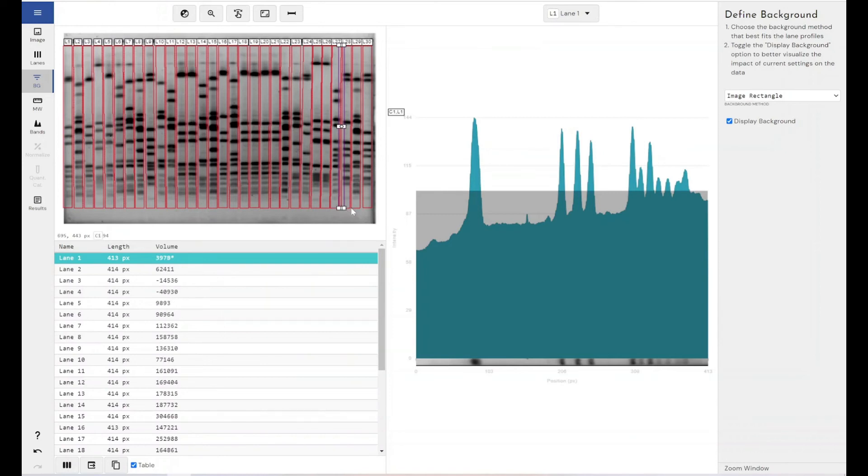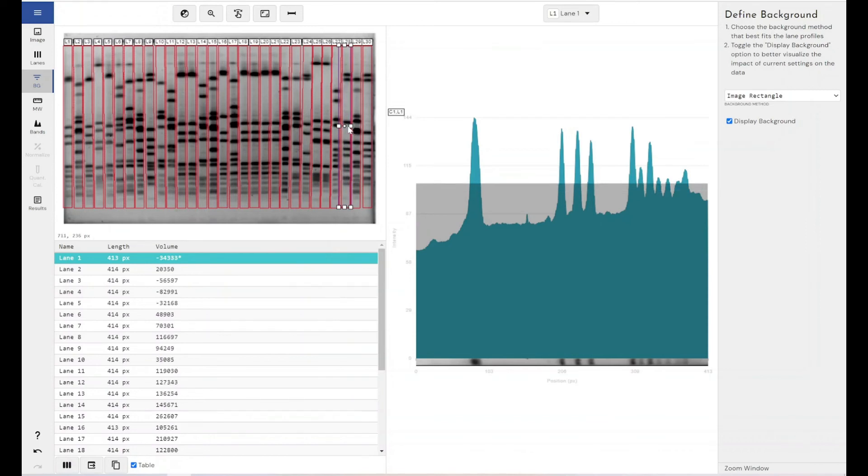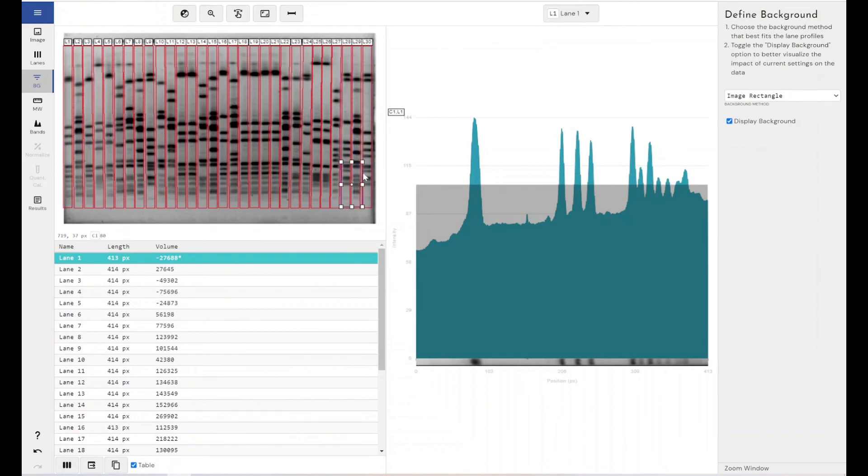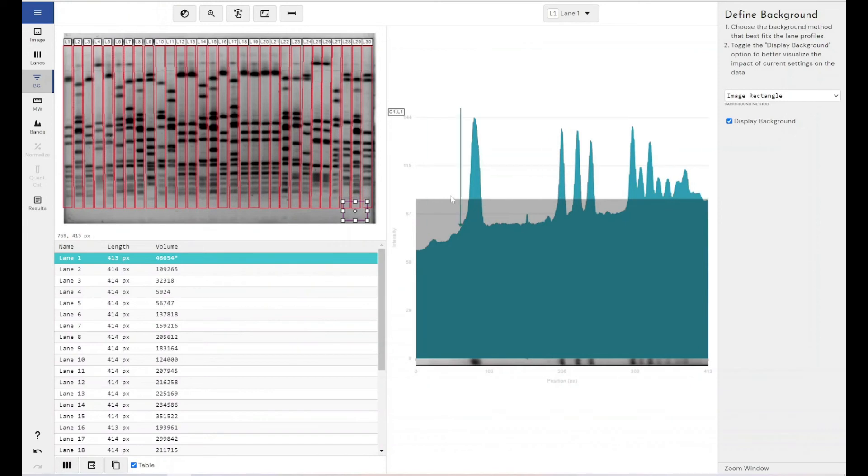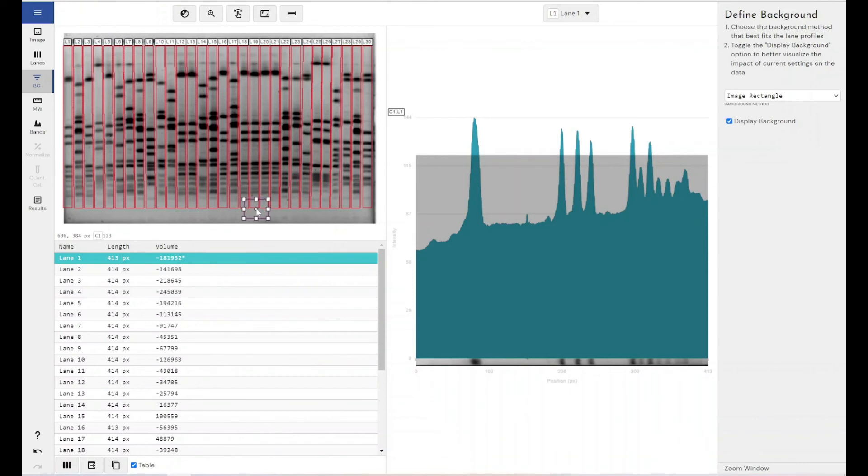So if you had, say, an unused lane within your gel, you could place this over the lane and take that as background and then subtract that from all your other lanes. Or you could use a very small section of the gel where there's definitely not any signal. And you can see as you move this around, you get a dynamic update of what that result is going to look like if you apply this method with these settings.